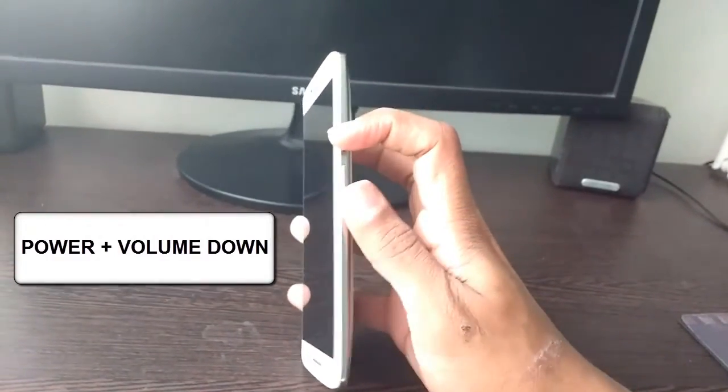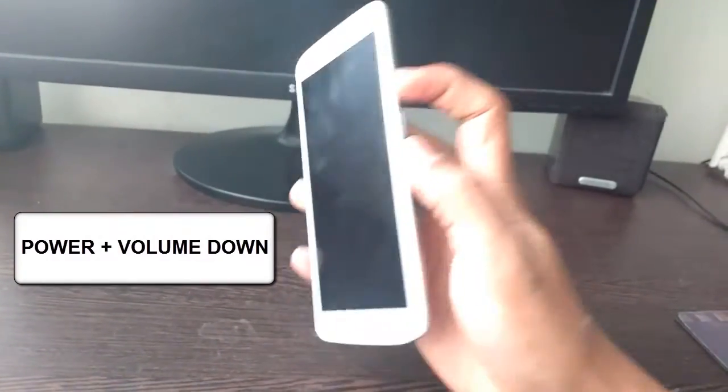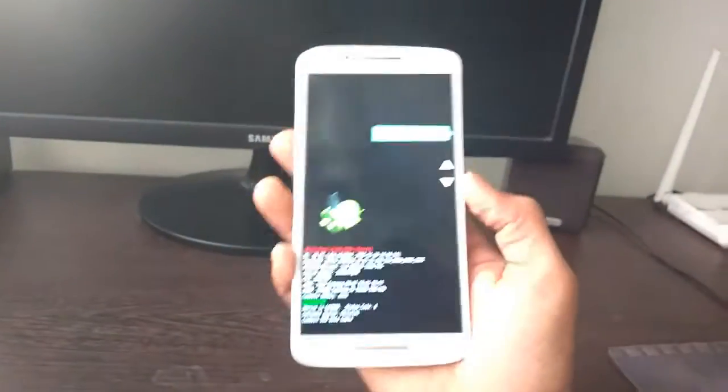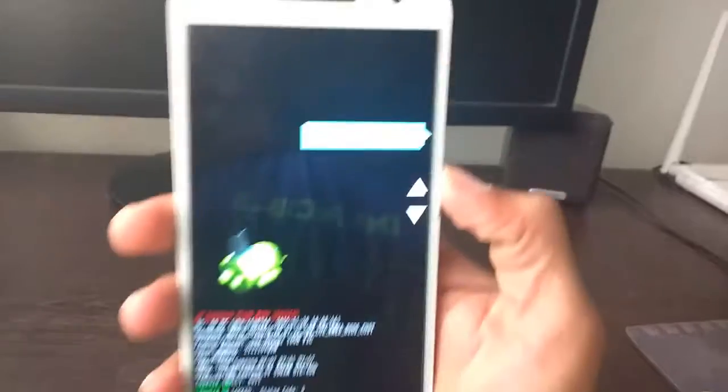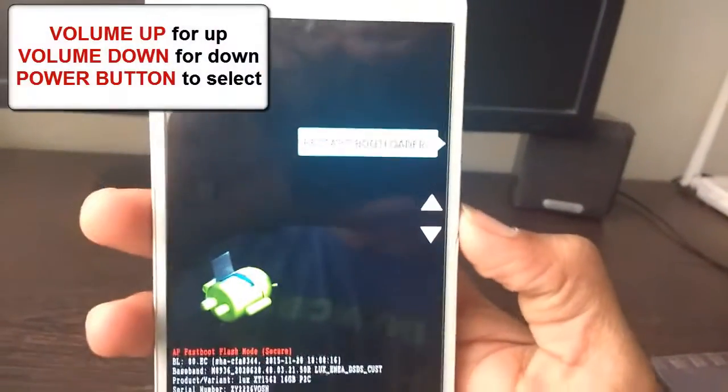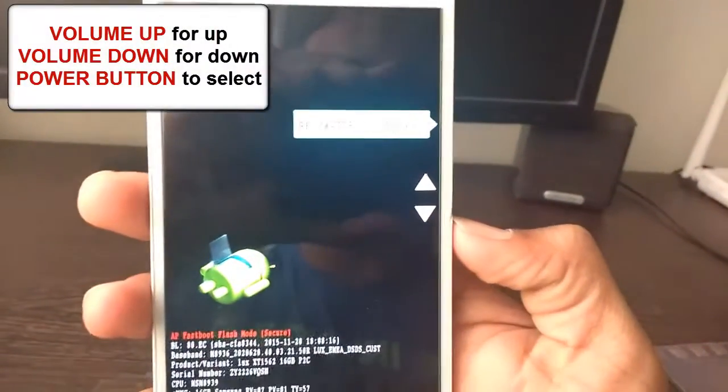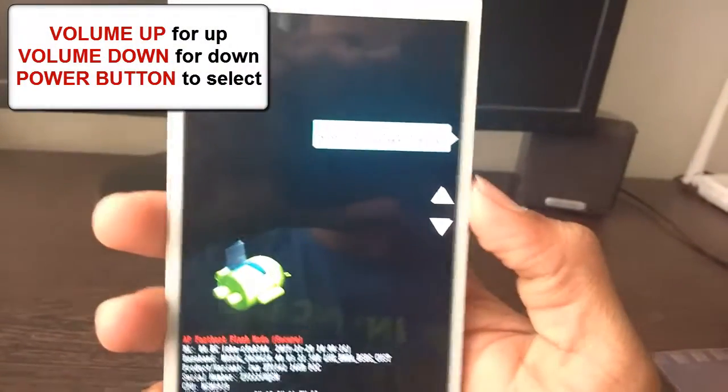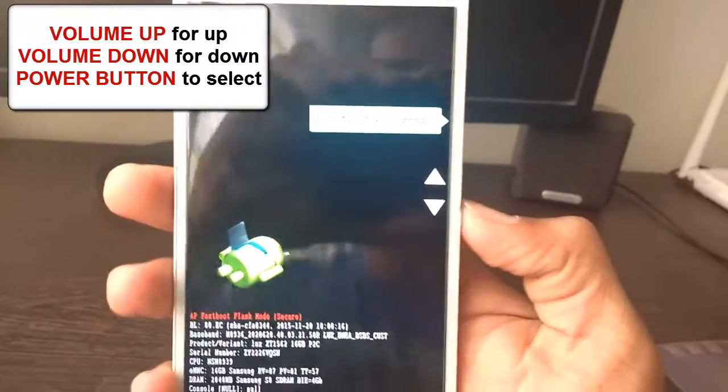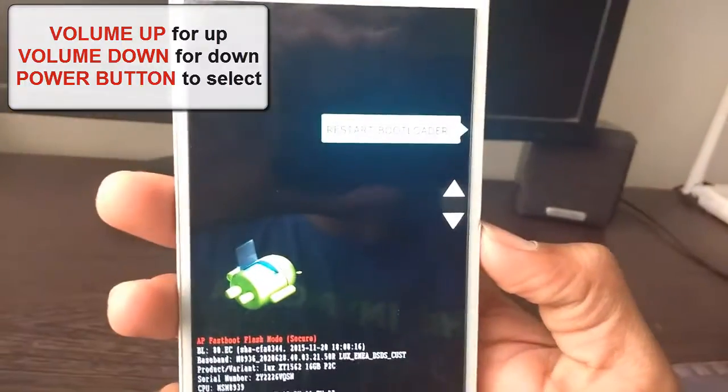Hold the power button and volume down button for 6 seconds. Then you will see this menu. Here you can choose the options and cycle through them by volume up and volume down button.